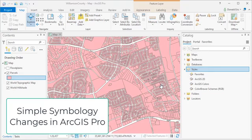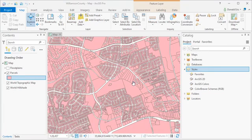Okay, so in this demo we're going to look at some simple changes that you can make to the symbology for your layers in ArcGIS Pro.